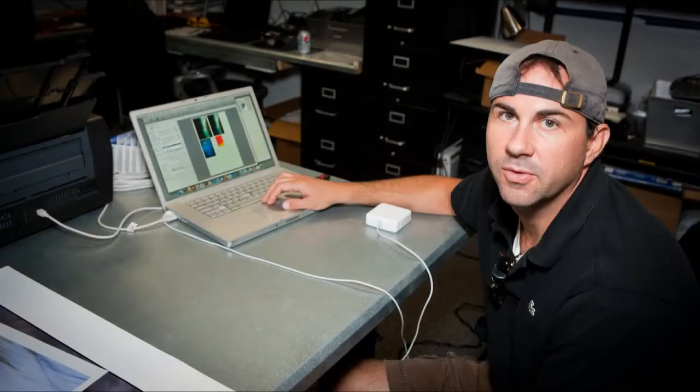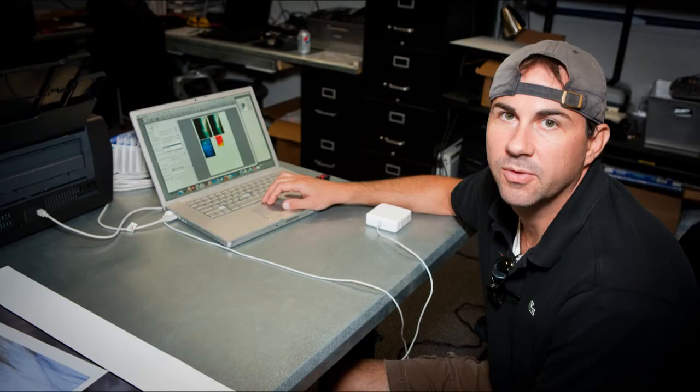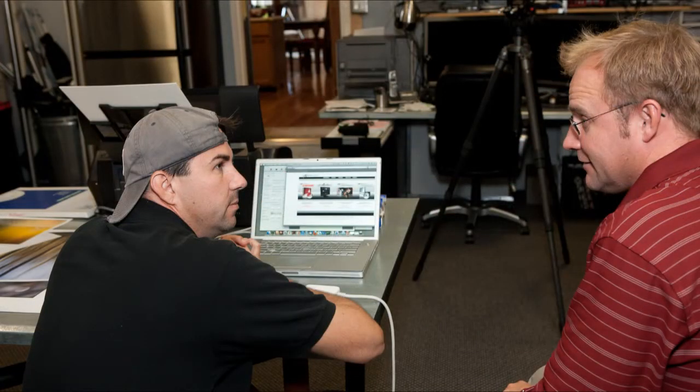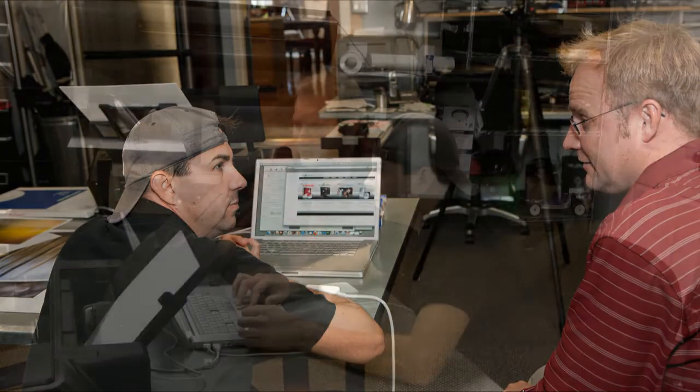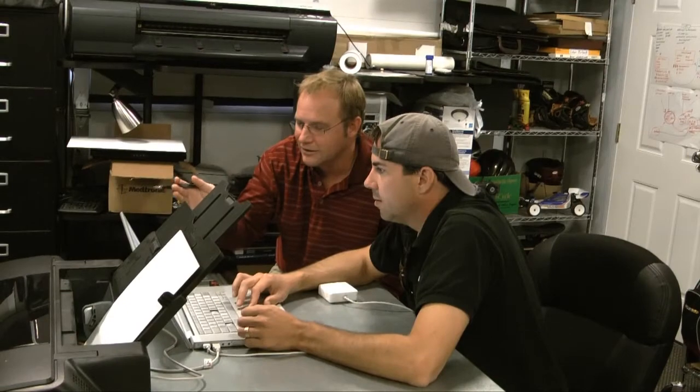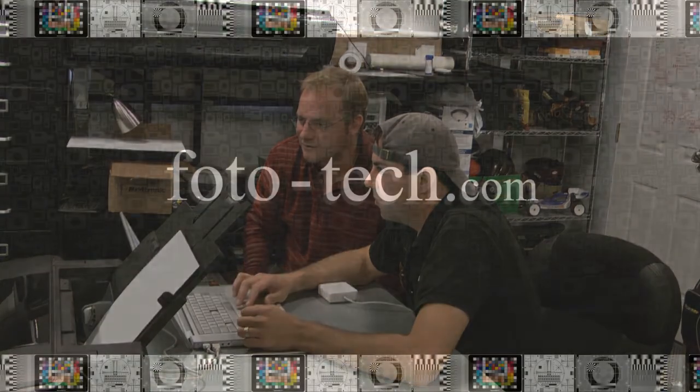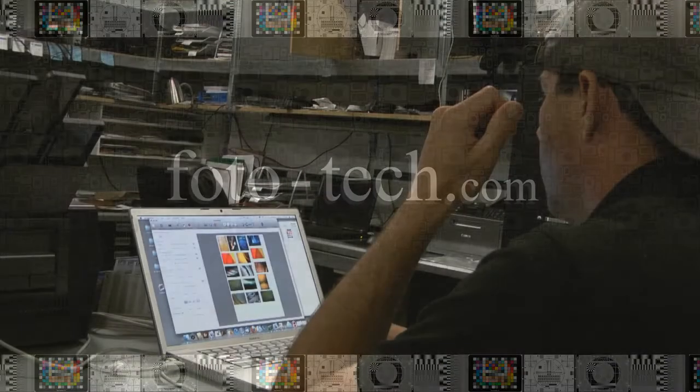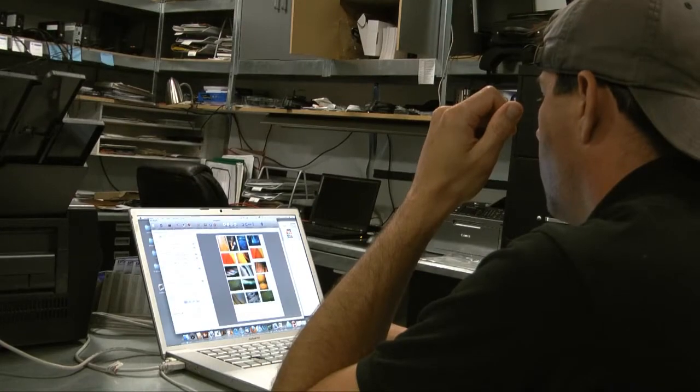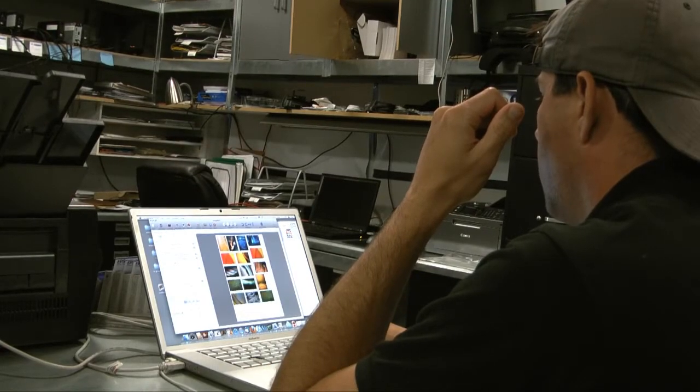Joshua has generously offered a 10% discount if you use the link on PhotoTech.com. To take advantage of the 10% discount, just look for that link at F-O-T-O-T-E-C-H.com. Joshua, thanks for coming in to the studio to show us ImageNest 3.0.